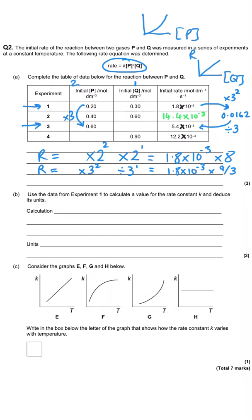Since Q is first order, whatever happens to the rate must have been done to Q directly — so Q must have been divided by three. This strategy of finding a partway rate isolates the individual effects of changing each concentration. Tripling P squared gives nine times the rate; then dividing by three means Q was divided by three, so the concentration of Q in experiment three is 0.10.